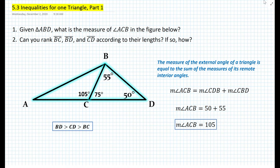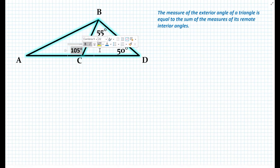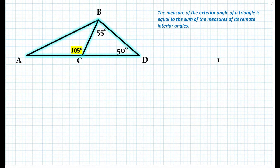This particular example introduces us to new theorems pertaining to inequalities for one triangle. In the previous problem, how were we able to determine that angle ACB is 105 degrees? Because we used the theorem that the measure of the exterior angle of a triangle is equal to the sum of the measures of its remote interior angles.